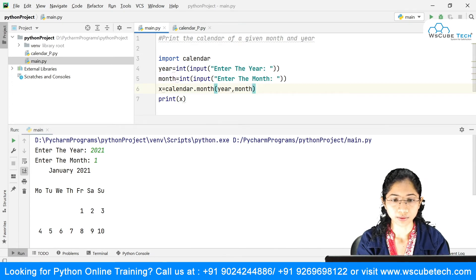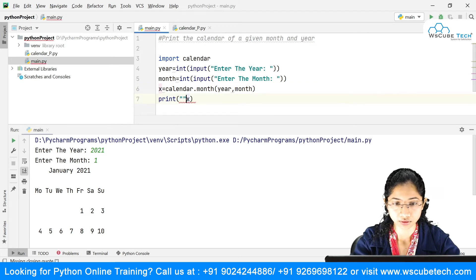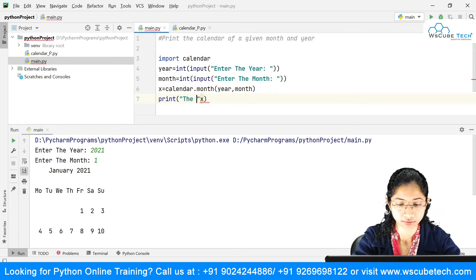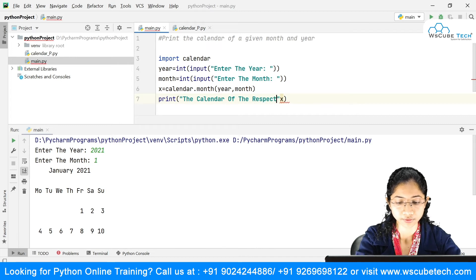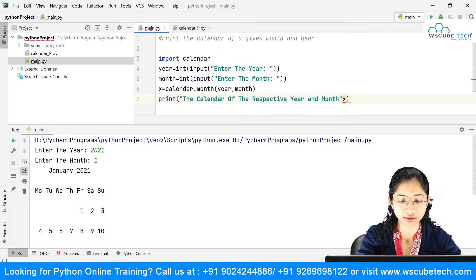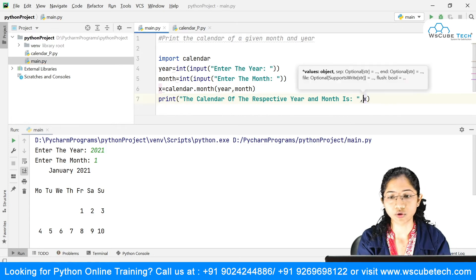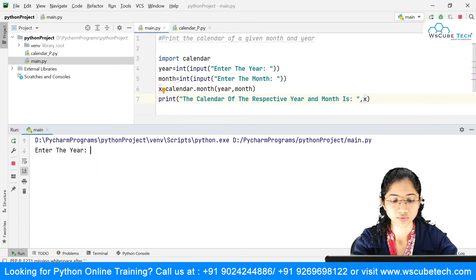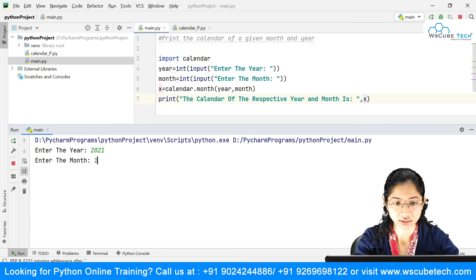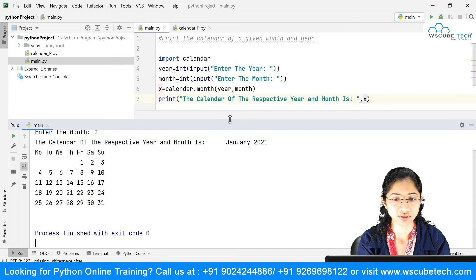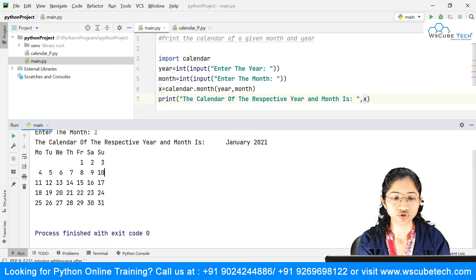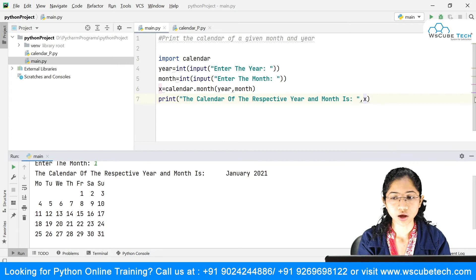You can even display a descriptive statement alongside the calendar output. Adding the label text with a comma, and running — entering the year and month 1 — you can see it says: 'The calendar of January 2021 is' followed by the calendar. So you can display text along with the output.